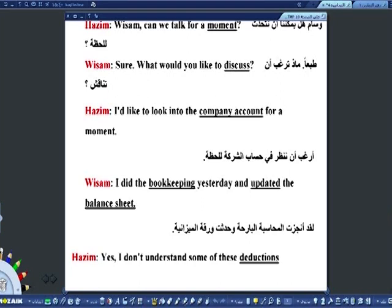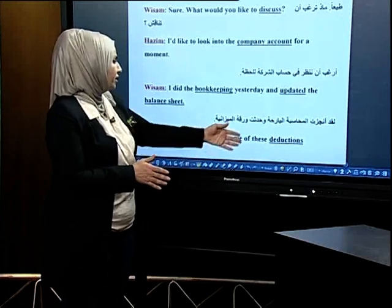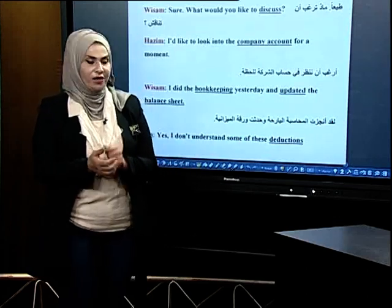Wissam: Can we talk for a moment? ممكن أن نتحدث. Hazem: Sure, what would you like to discuss? بماذا ترغب بالنقاش؟ Wissam: I'd like to look into the company account for a moment. أرغب بالنظر في سجل حسابات الشركة للحظة. Hazem: I did the bookkeeping yesterday and updated the balance sheet. رتبت سجل الحسابات وأجريت تغييرات على ورقة الميزانية.